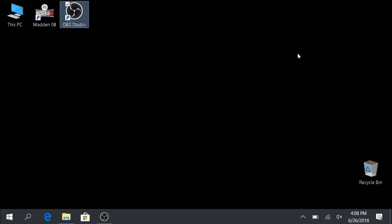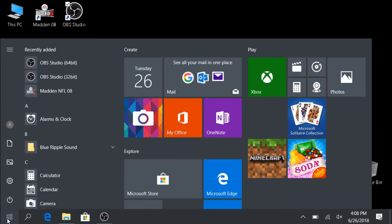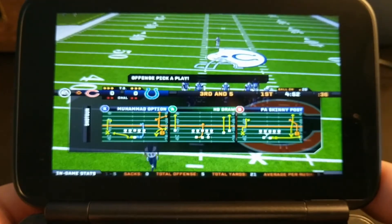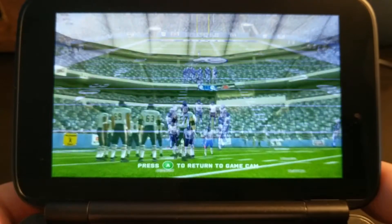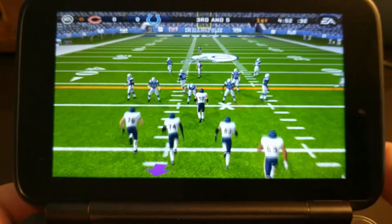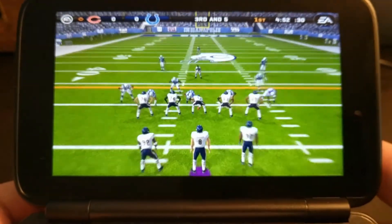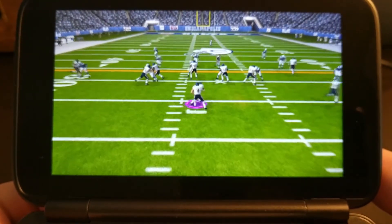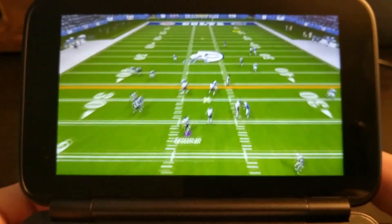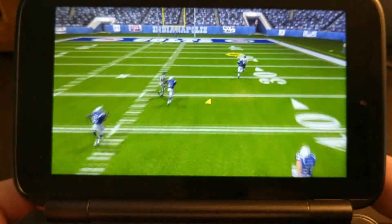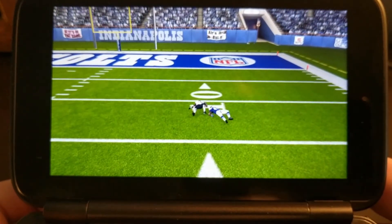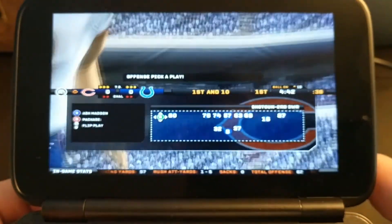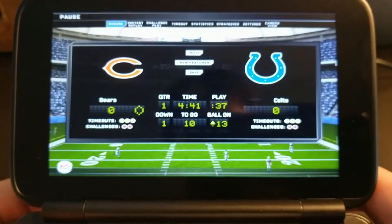We're going to close the registry, and then we're going to restart Windows. After restarting, here I am again in Madden 08, and now look at that — the icons now match up with my controller, and I actually know what I'm doing and which button does what. Now be aware that not every game has an Xbox controller configuration, so this won't work for those games. But if you know the game is supposed to have an Xbox controller configuration and you can't get it to work, this should fix it.